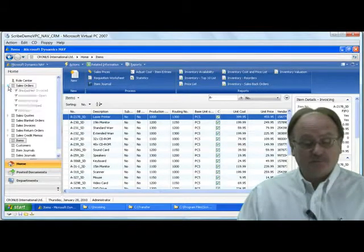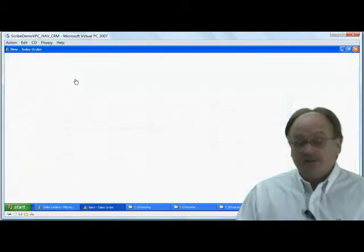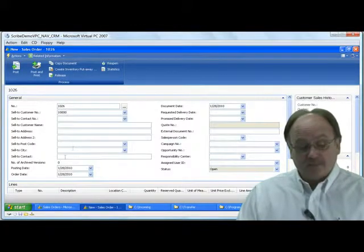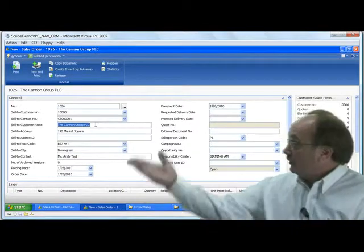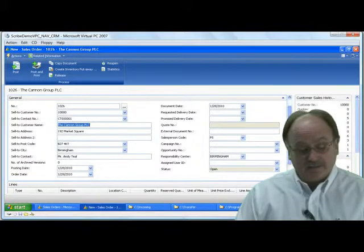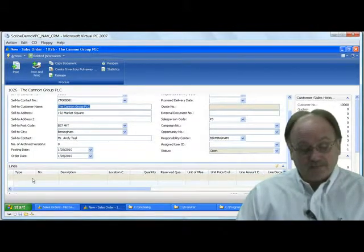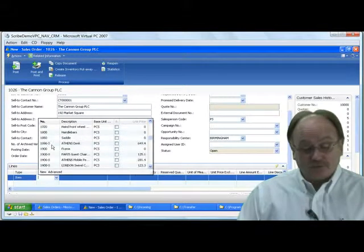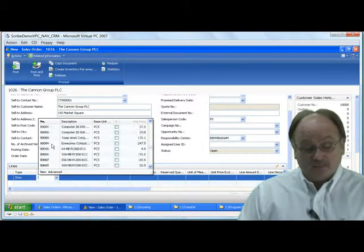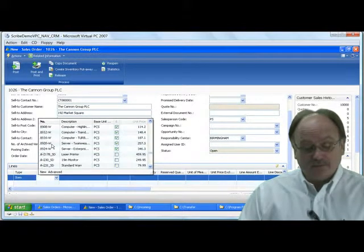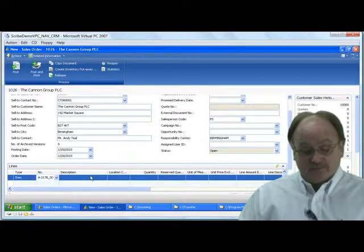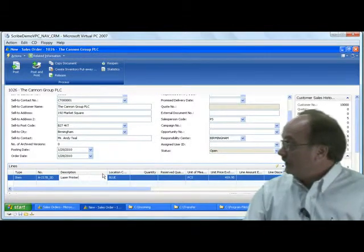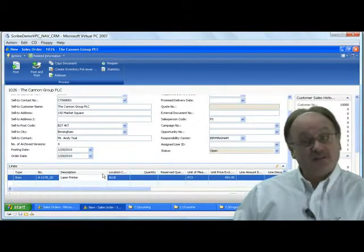Now that our items are in NAV, we can use them for customers who would like to order them. Let's go into sales orders and create a new sales order. We'll choose the Canon Group as the customer — the appropriate account information populates. We'll add a line item, select the item type, and scroll to find the laser printer we just migrated. It's now added as the line item, with all the relevant fields populated to satisfy a sales order in NAV.